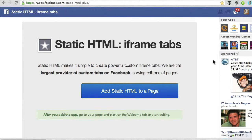This video is going to show you how to add the Static HTML iframe tabs application to your Facebook page. This application will help you create custom tabs, so you have to add this to your page first before you can do anything else.